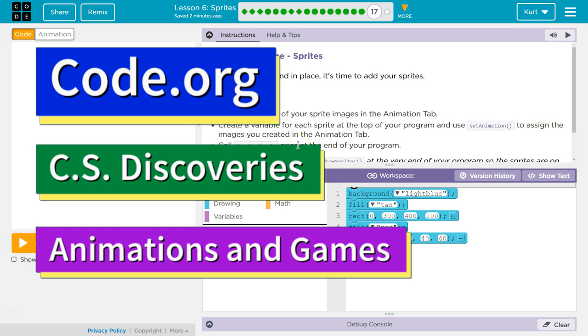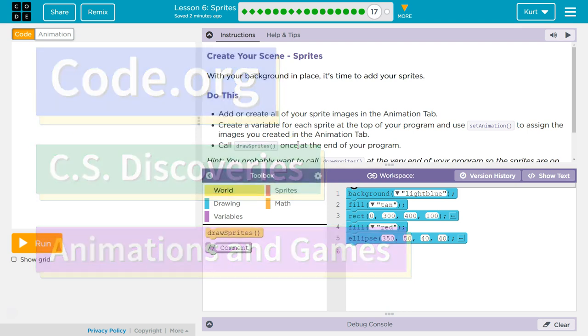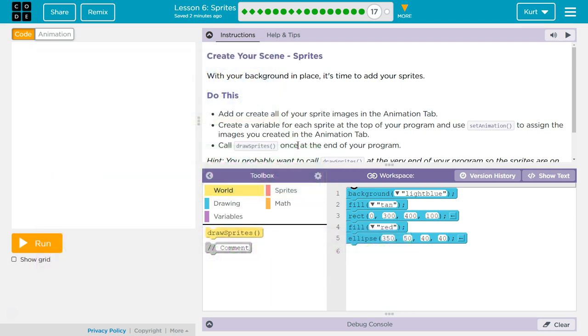This is Code.org. I'm currently working on their CS Discoveries course on Unit 3, which is Animation and Games, Lesson 6, Sprites, Part 17.